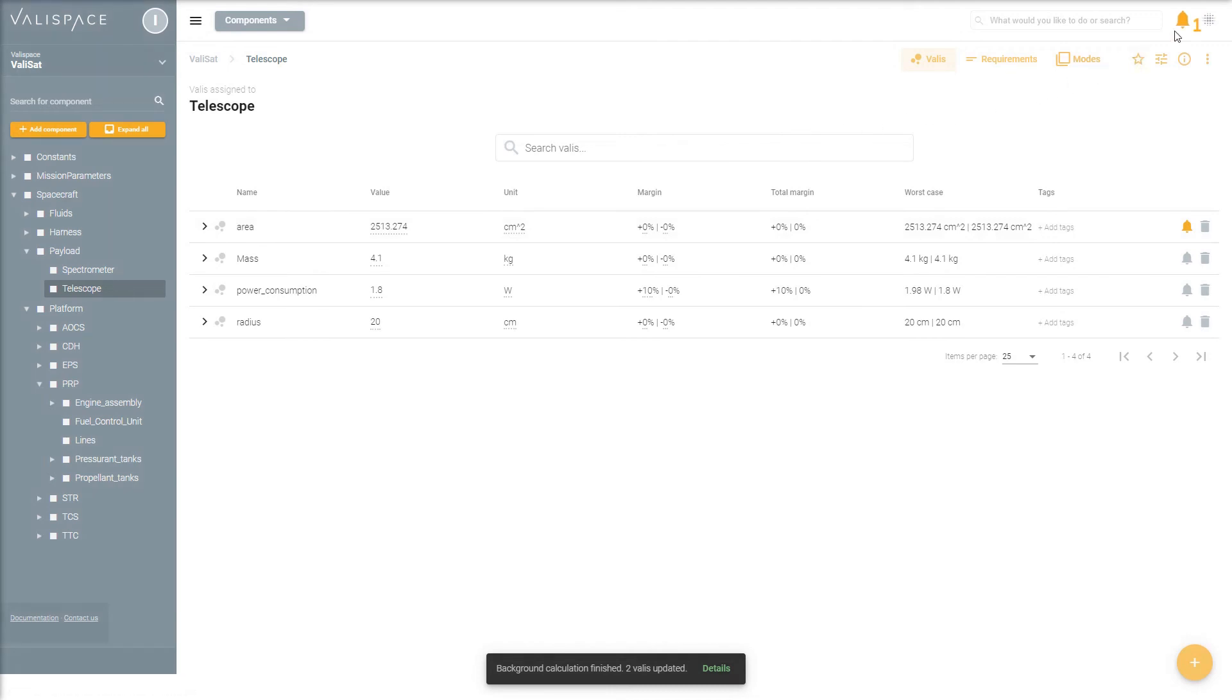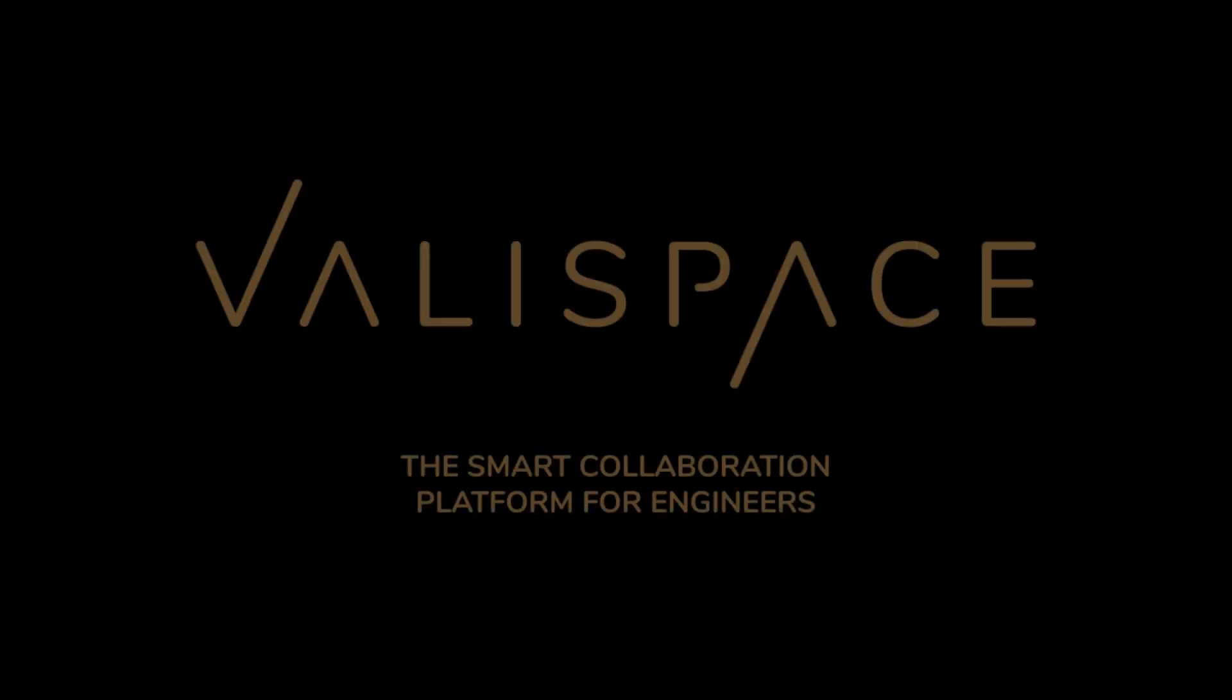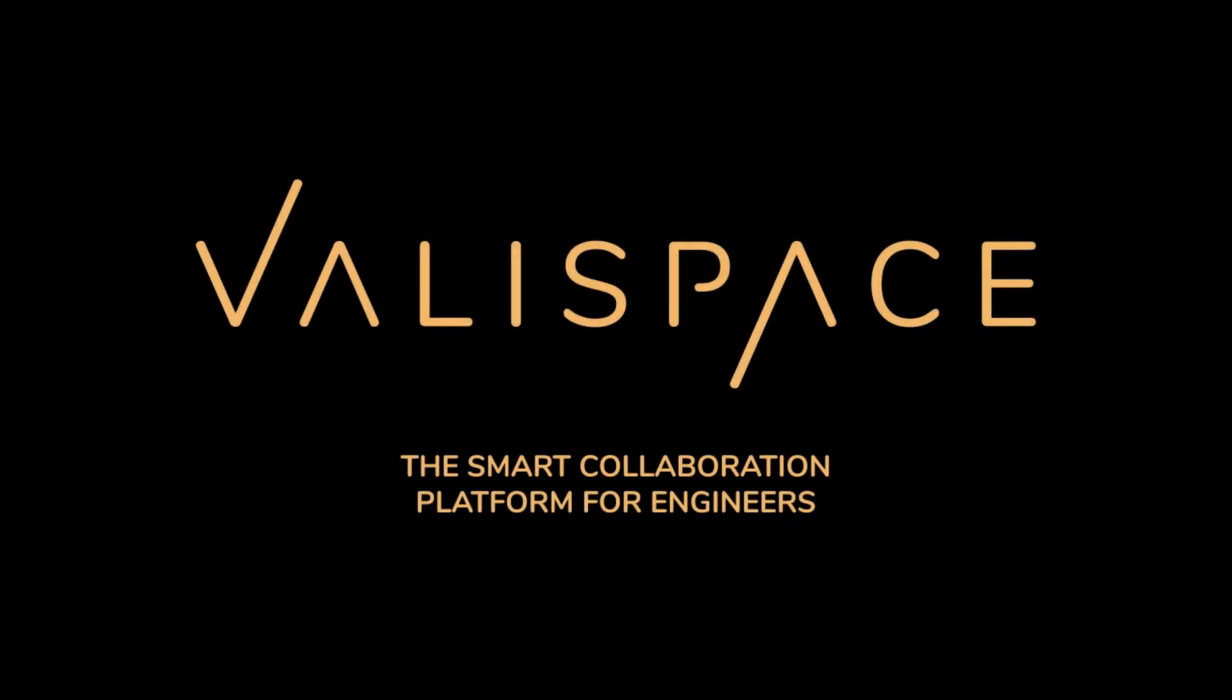With ValleySpace, you can relax as the system seamlessly maintains consistency throughout your evolving design.